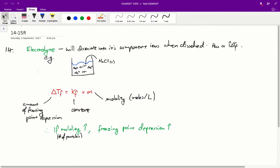Hi guys, it's Justin here. So today we'll be answering questions 14 and 15 from the Acer Red Paper. So, question 14.